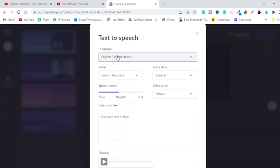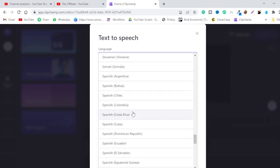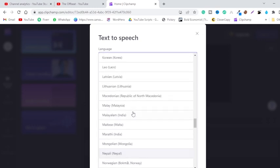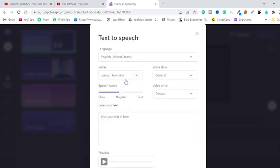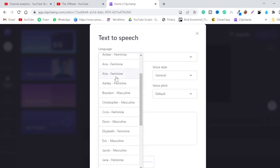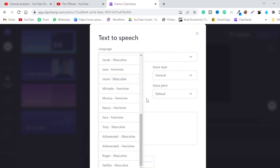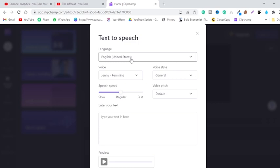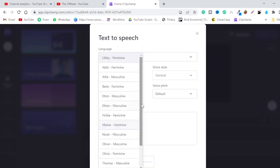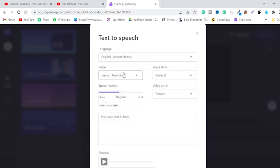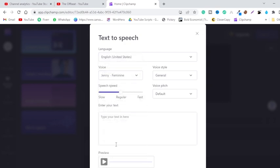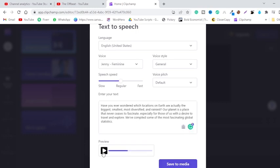Let me show you how to generate high-quality text-to-speech voiceover using this software. The first option is language — it has tons of languages you can choose from. We are going to use English, so I'll choose English United States. For voices, we have about 15 to 20 voices in United States. If you want more voices, you can click on United Kingdom and get about 10 to 15 voices there as well. Let me paste some text into this box.